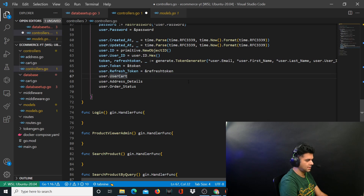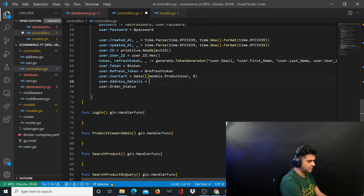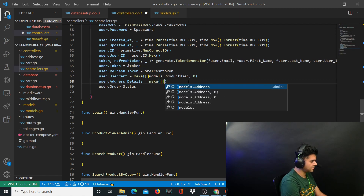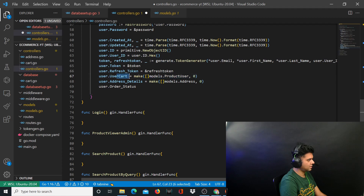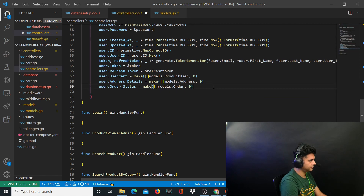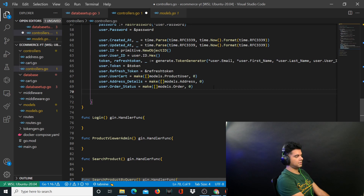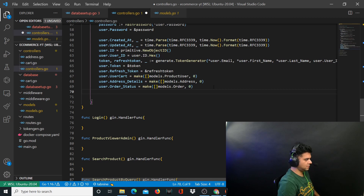The token is the more specific token inside the user struct that we want to update in our database. User dot token is equal to ampersand token, and user dot refresh token is equal to ampersand refresh token. User cart will be equal to models dot product user. Address details, since they're slices, will be equal to models dot address — because there can be multiple products and multiple addresses. Order status is equal to models dot order status.